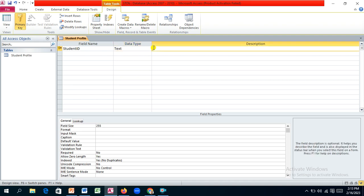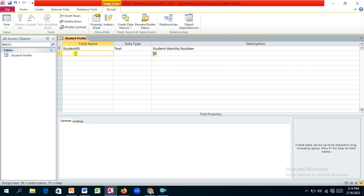We'll go with text as our data type for student ID and add a description such as 'student identity number,' so anyone using this database in the future understands what the field contains. It's good practice to add descriptions, especially when using shorthand field names.